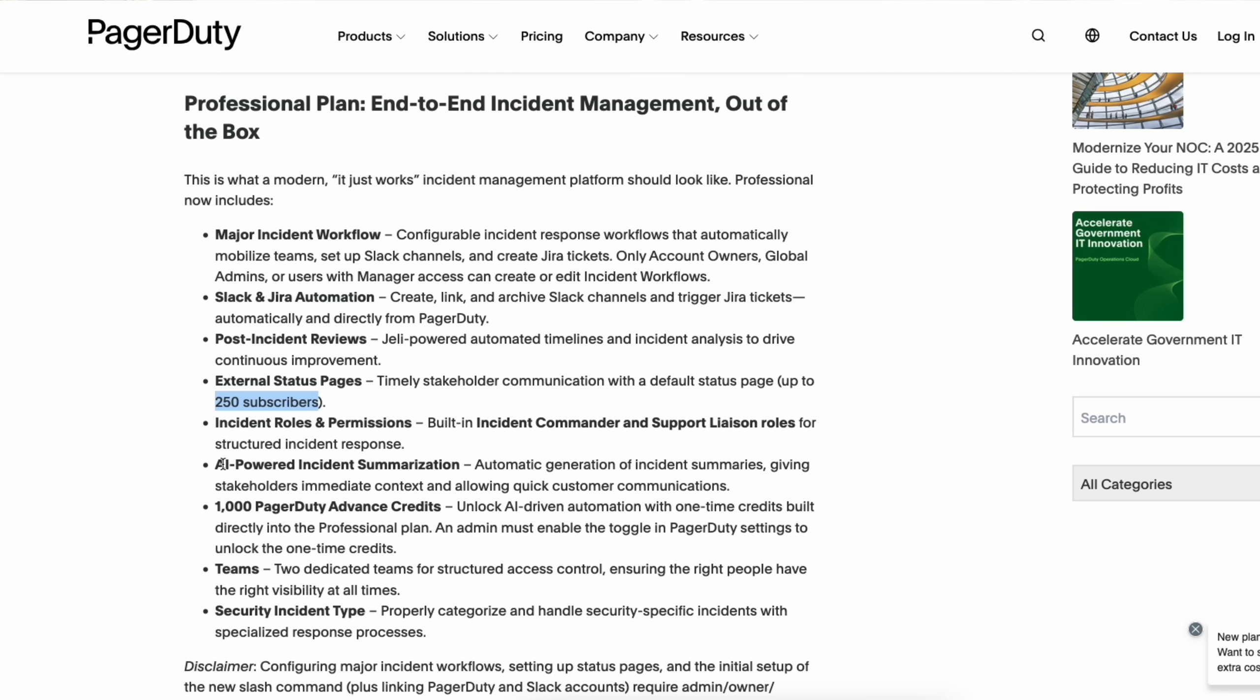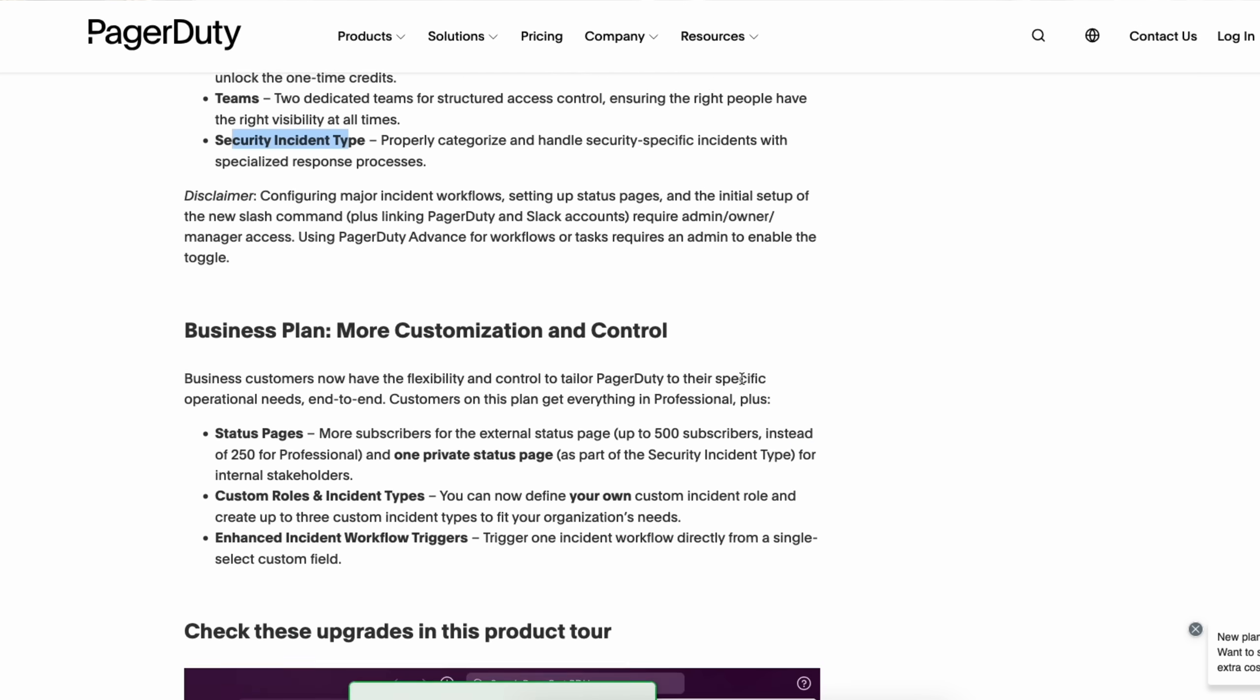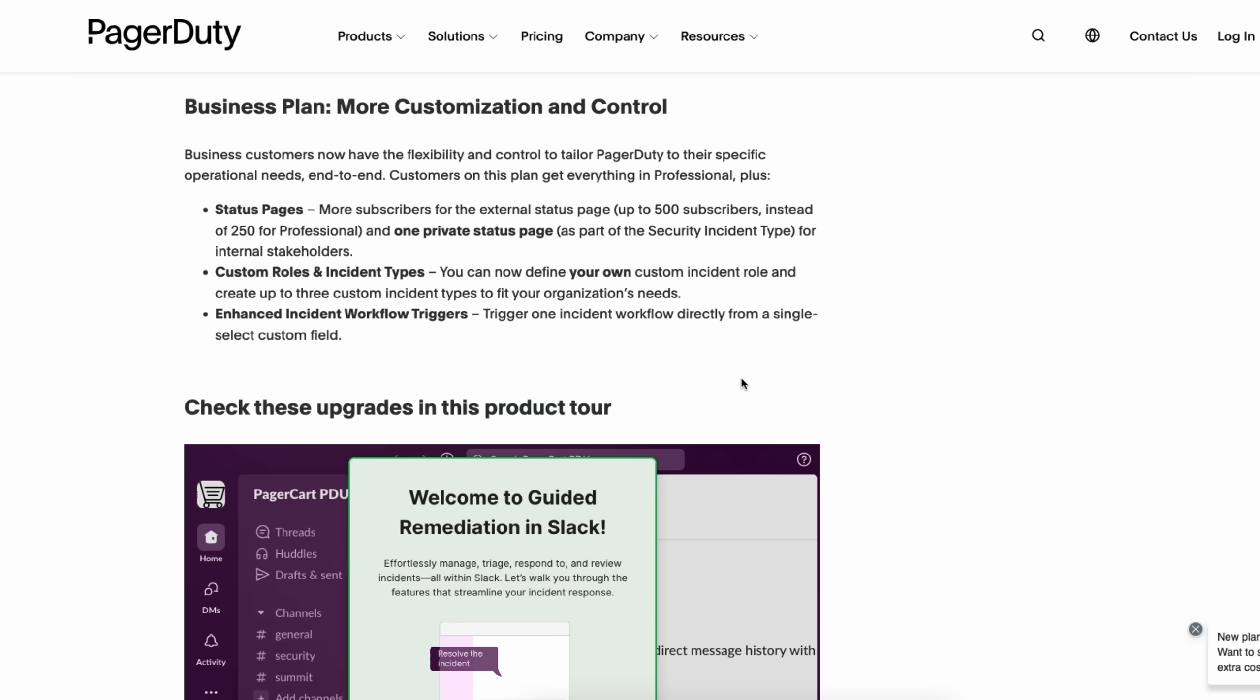Personally, my favorite is AI-powered incident summarization. Again, we will cover this as part of the guided demo. You also get 1000 PagerDuty advanced credits. You can set up two dedicated teams and security incident type. So, you can basically configure the security specific incidents with specialized response processes.